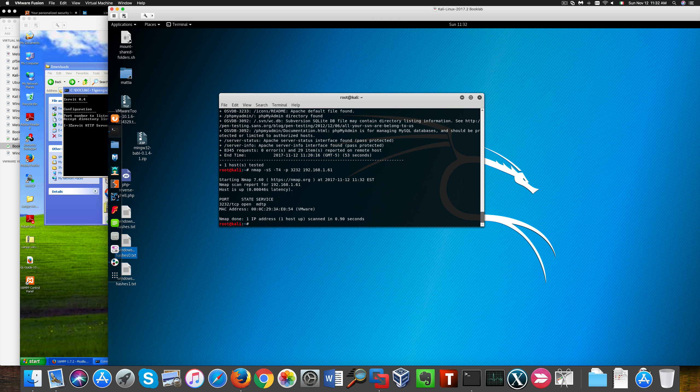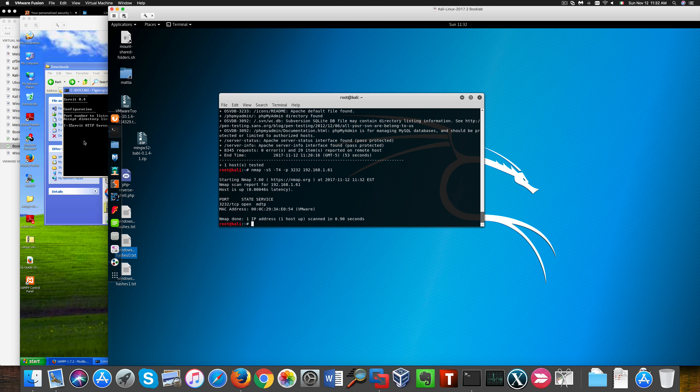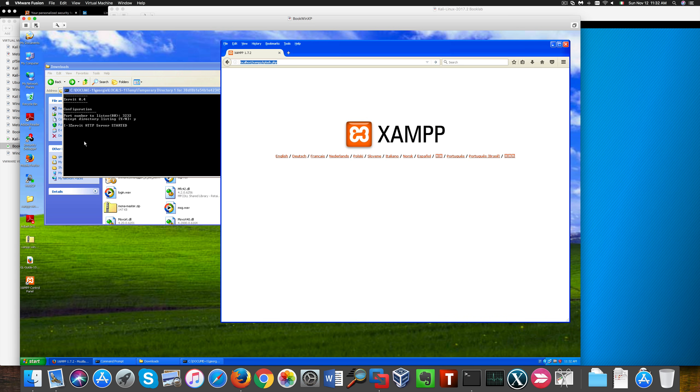Now, another thing we have on this vulnerable XP machine is this vulnerable web server called Zervit running on port 3232. Nmap, though, doesn't recognize the service, even with service versioning.